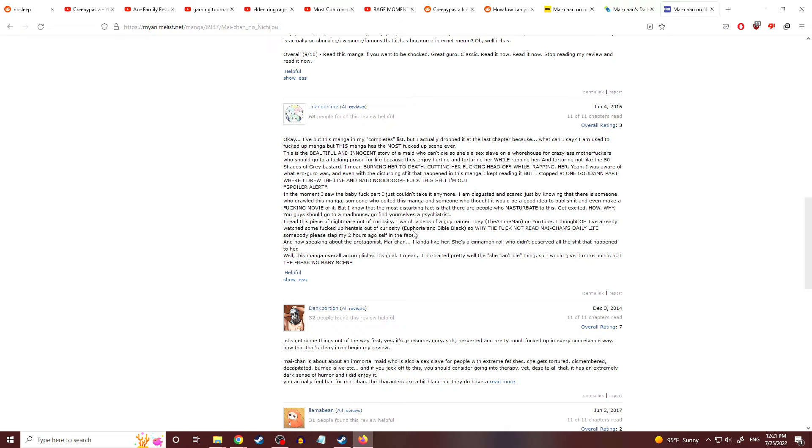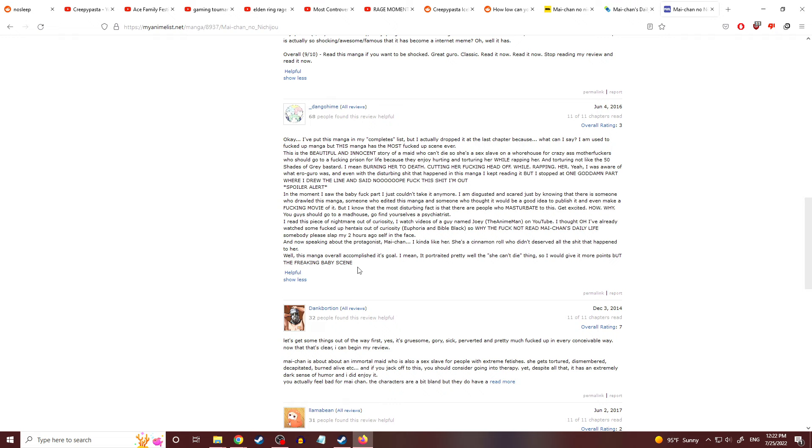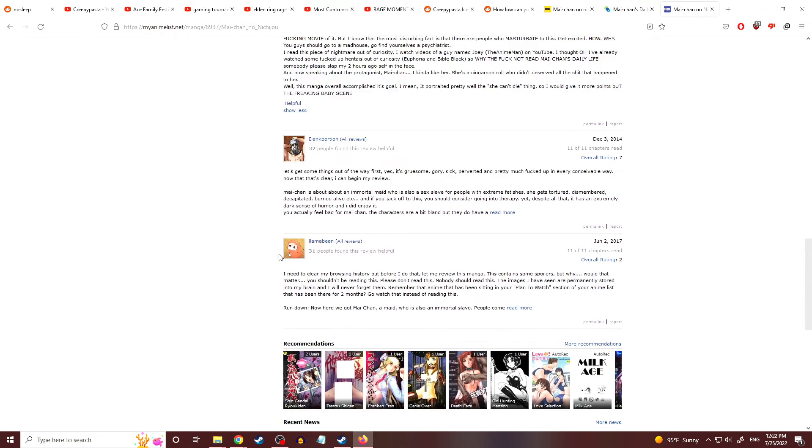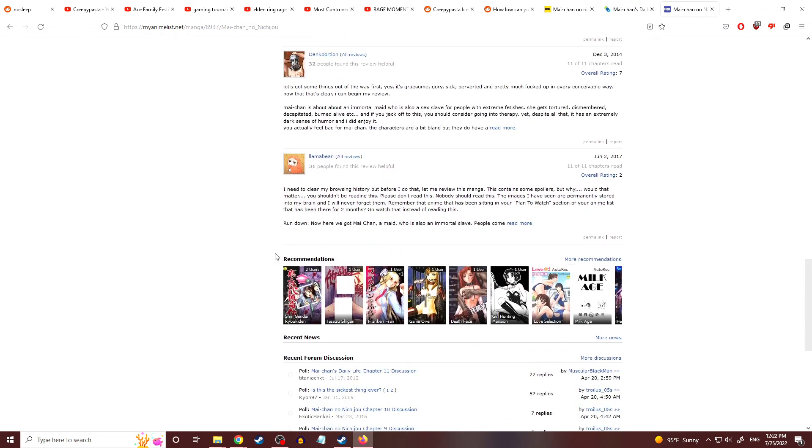Alright, this piece of nightmare out of curiosity. I've watched videos of a guy named Joey, the anime man, on YouTube. I thought, oh, I've already watched some fucked up hentais out here. What? Why is it... I guess... As I said, why is it always hentai? But I guess it's because it's drawn. You can fake a lot more stuff and get away with it. So why the fuck did I read Mai-Chan's daily life? Somebody please slap my two hours ago self in the face. And now speaking about the protagonist Mai-Chan, I kinda liked her. She's a cinnamon roll who didn't deserve all the shit that happened to her. This manga overall accomplished its goal. I mean, it's portrayed pretty well, the she can't die thing, so I would give it more points. But the freaking baby scene. Yeah, what the hell? Yeah, I don't want to read any more of this. I'm not gonna sleep tonight.